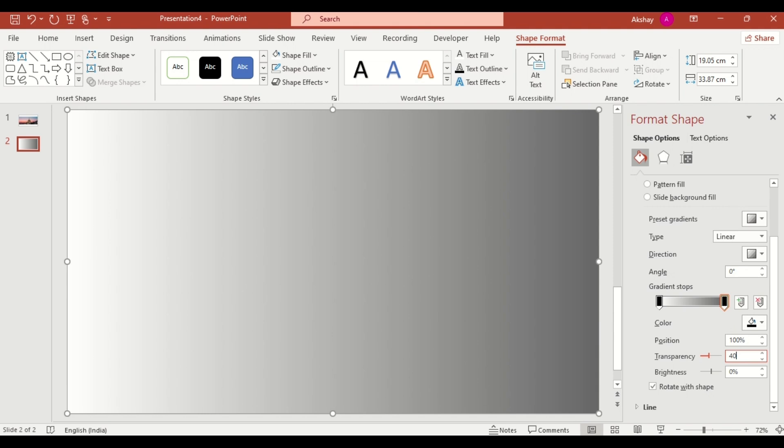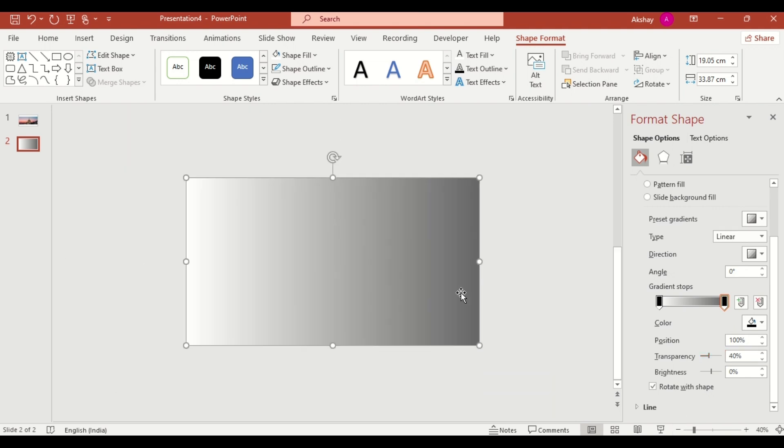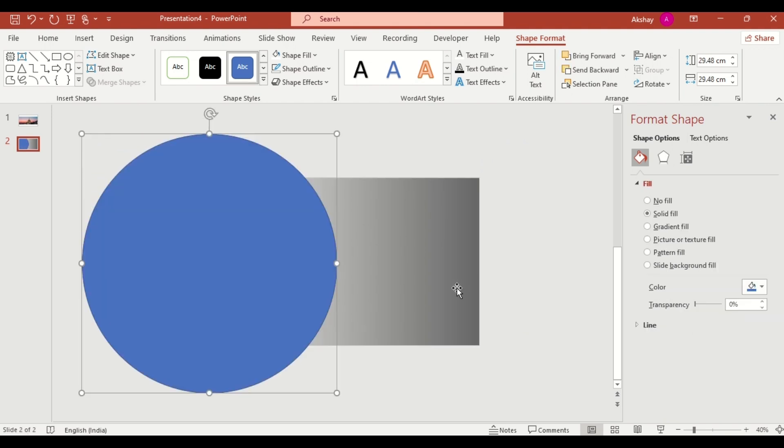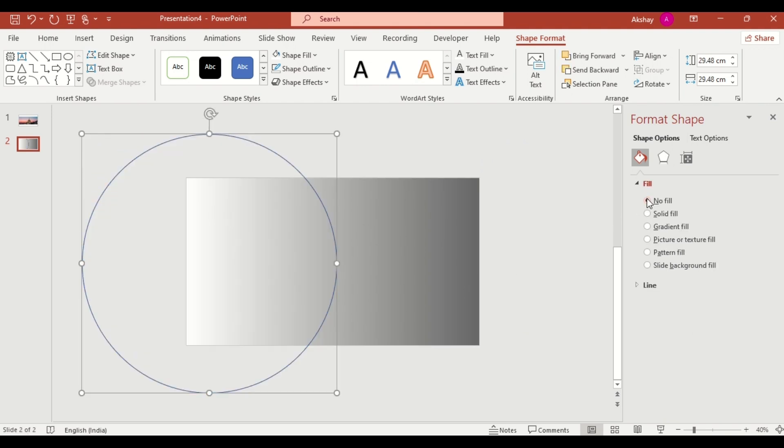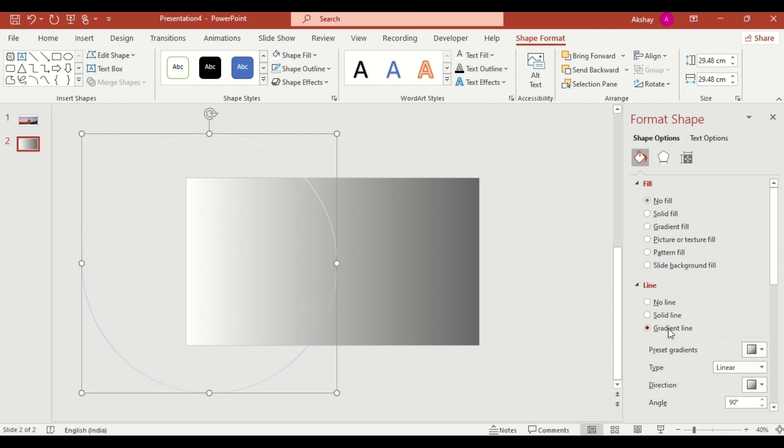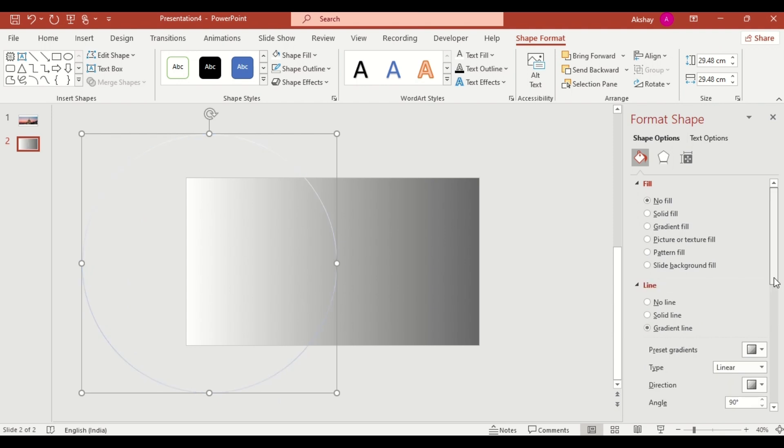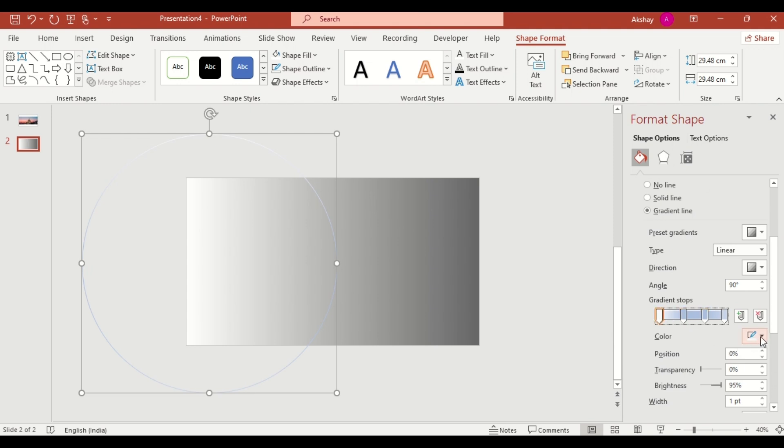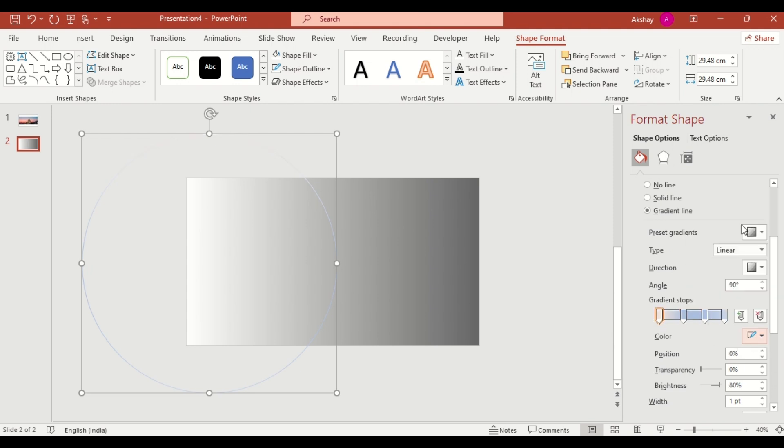Now, let's create the base of our timeline. Insert an oval shape. Drag it like this. Remove the fill and apply a gradient line. Adjust the stops. Change the color and tweak the transparency to match our design.